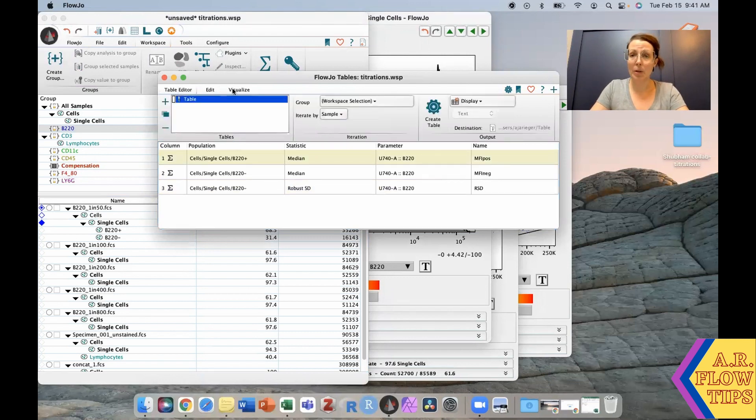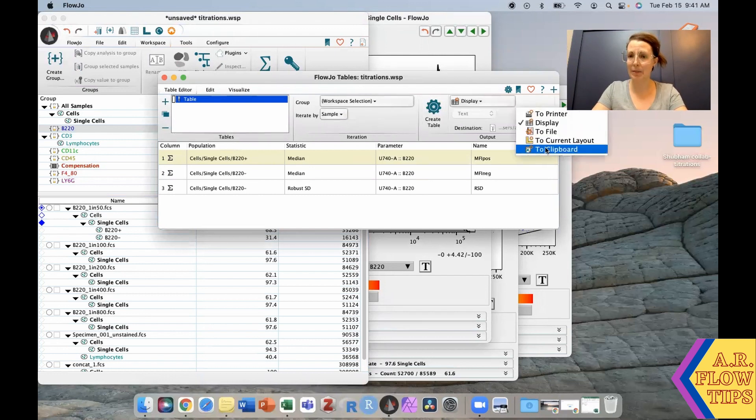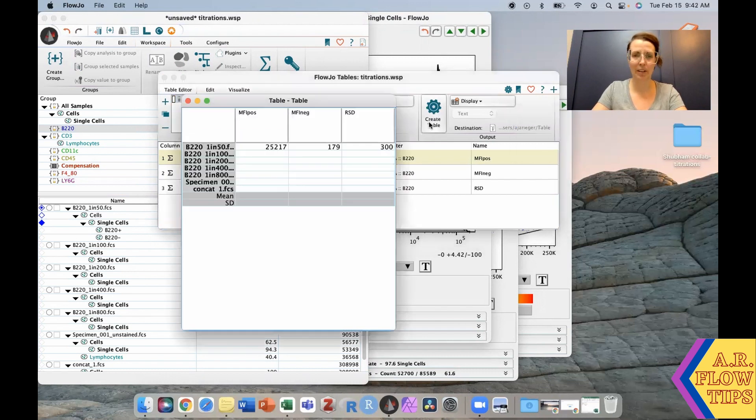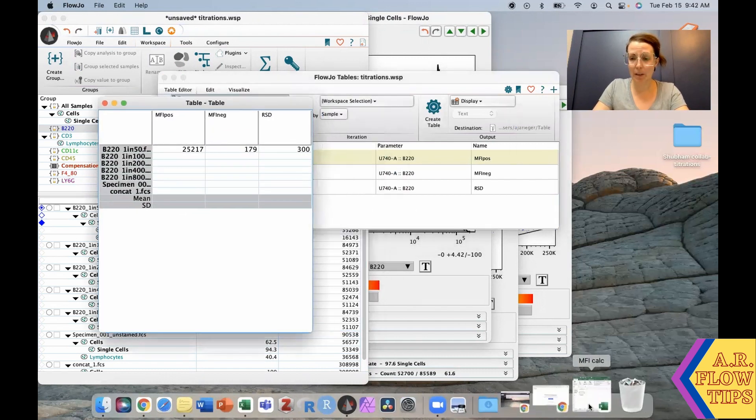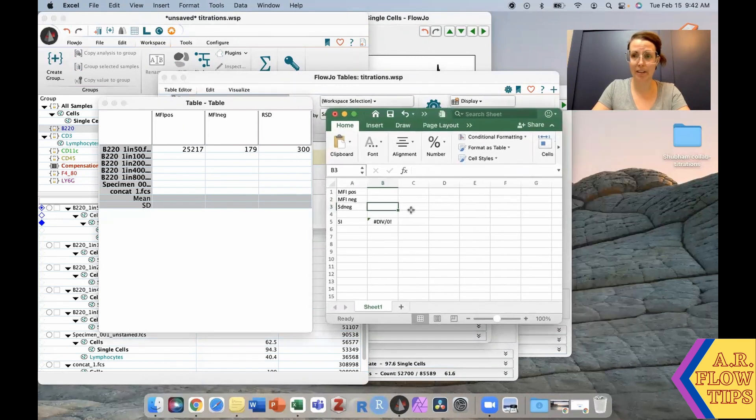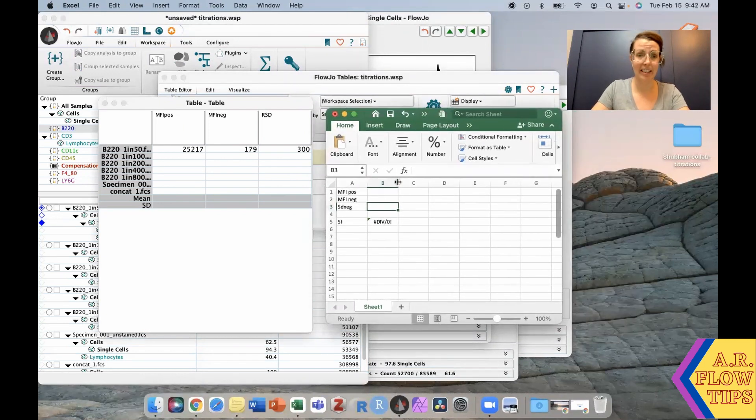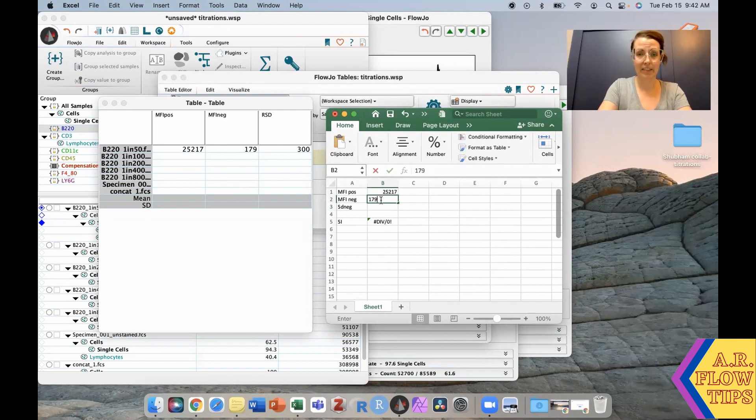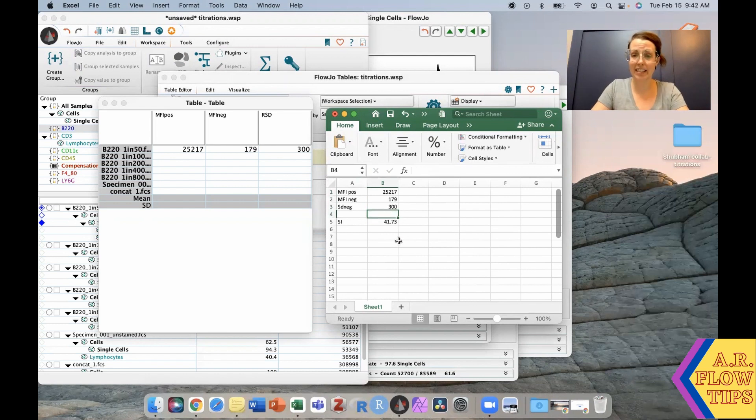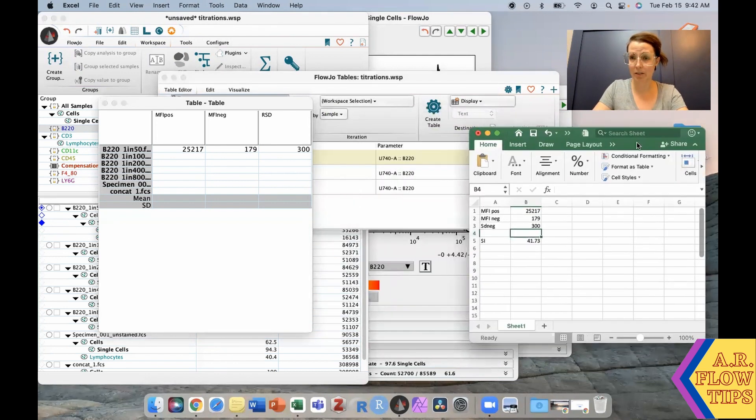To pull these values, we can simply create a table. You have various options for where to display this. For right now, let's just put it on the display. We're going to move these values over to the spreadsheet I already have set up to calculate stain index. That gives us a stain index value of 41.73.